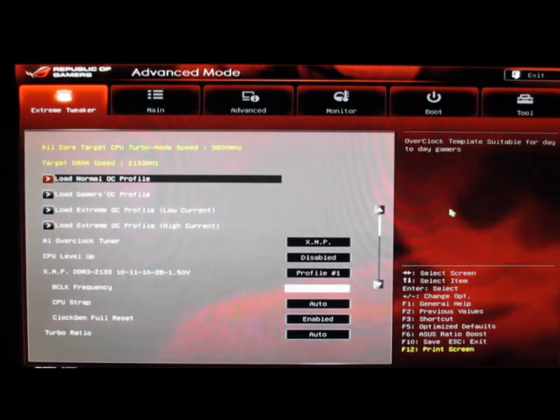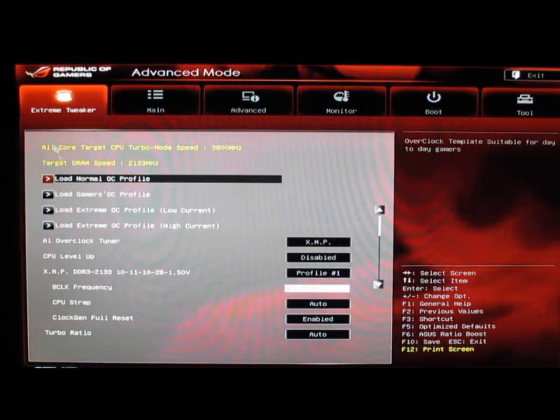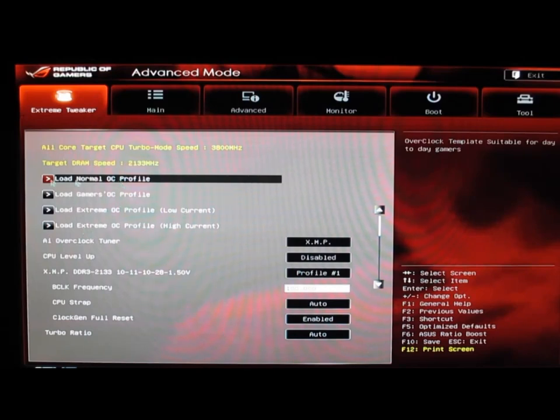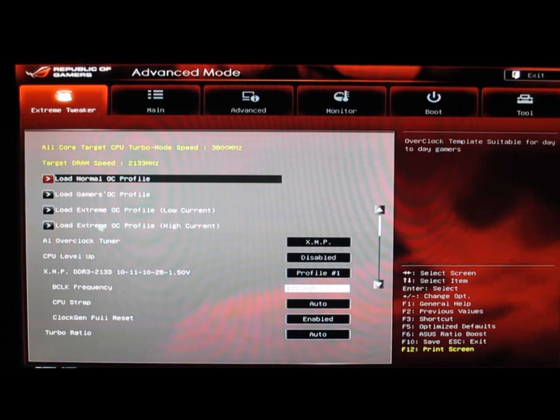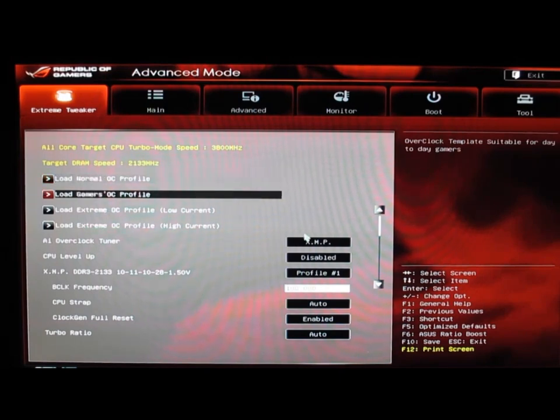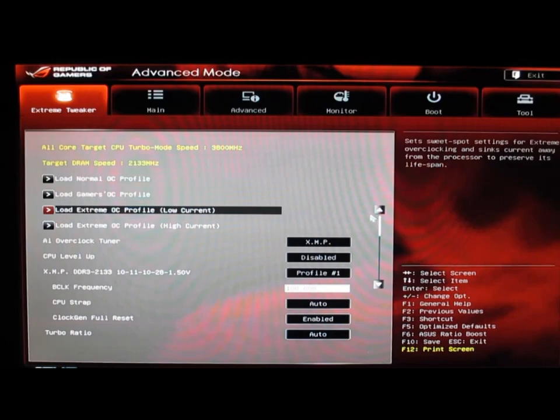We've got our Extreme Tweaker that actually has some pre-loaded OC profiles. We have normal gamer, extreme gamer with low current, and then extreme with high current as you can see.